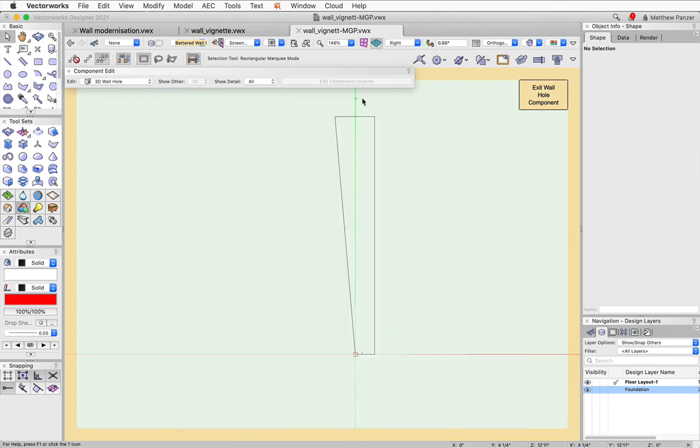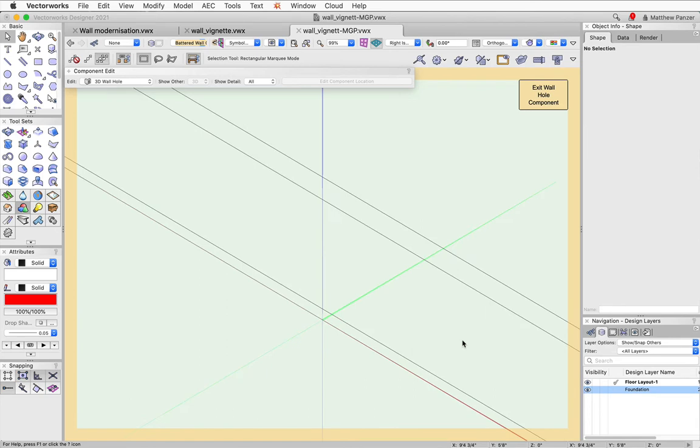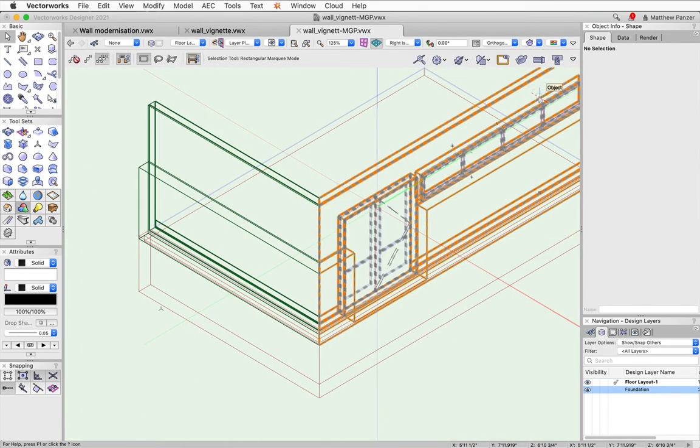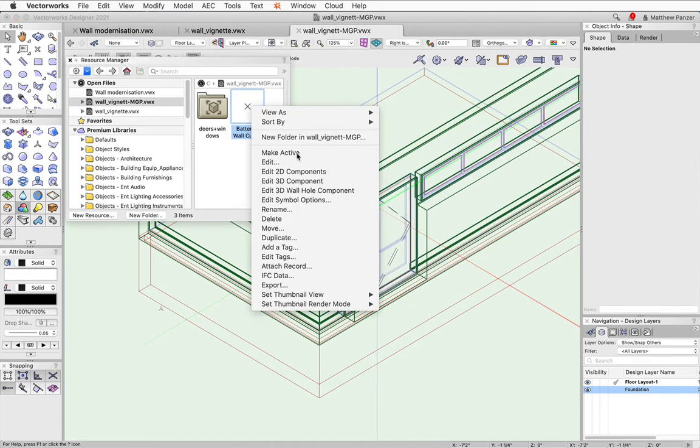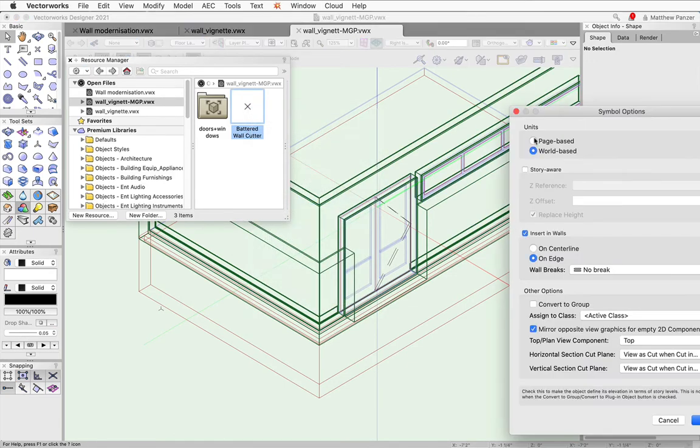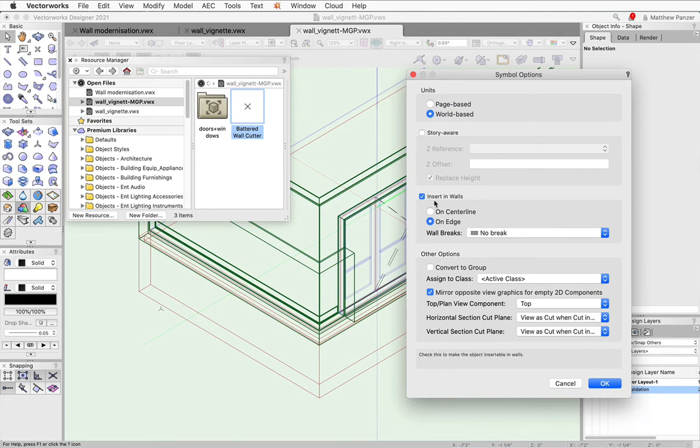I've drawn this maybe 12 feet high just to make sure I get what I need in there. And it's 100 feet long, just to make sure it's longer than any wall you want to put it in. Go to the symbol options. I have it to insert in walls on edge and no wall break.